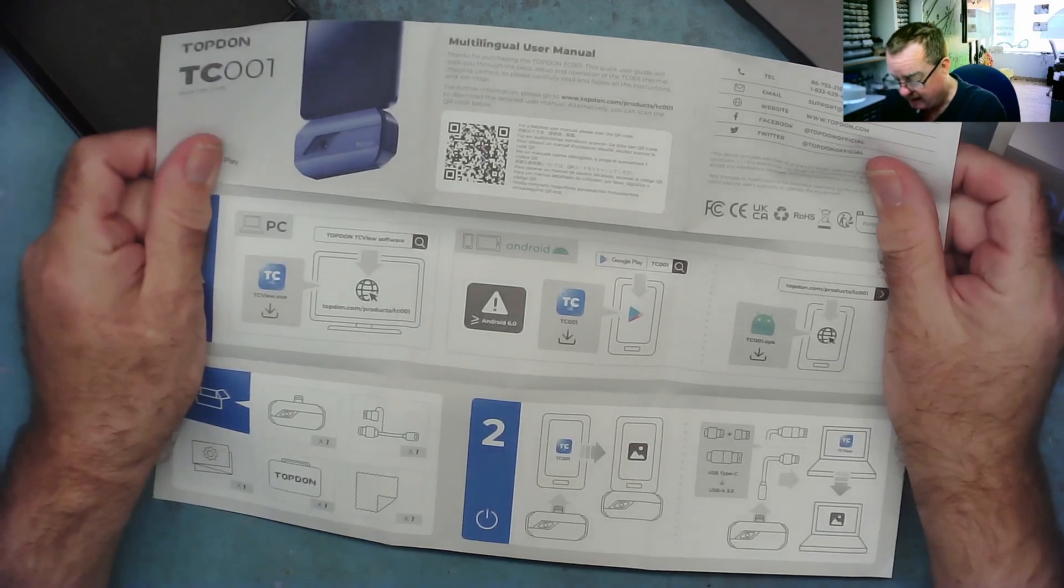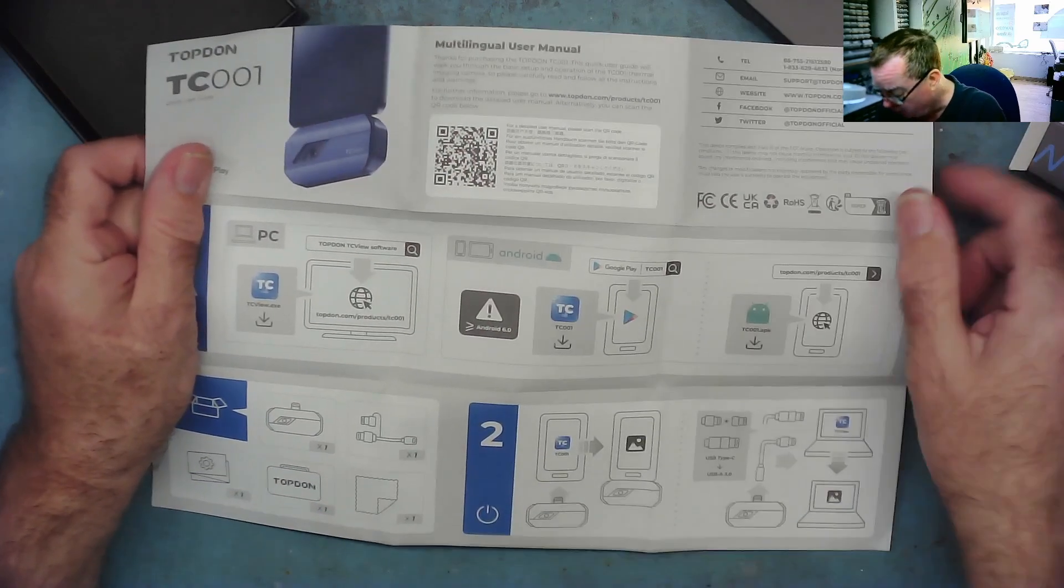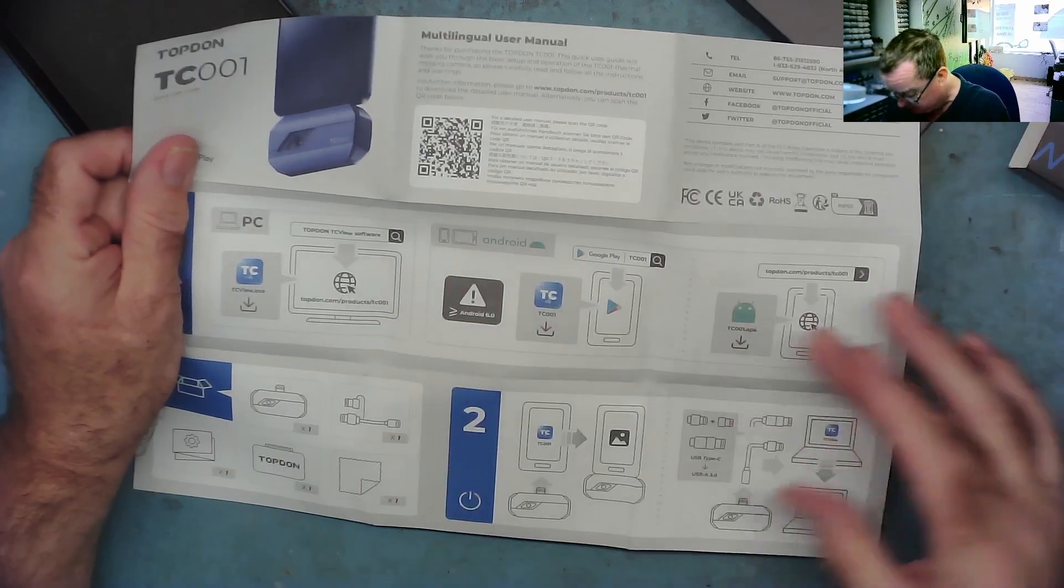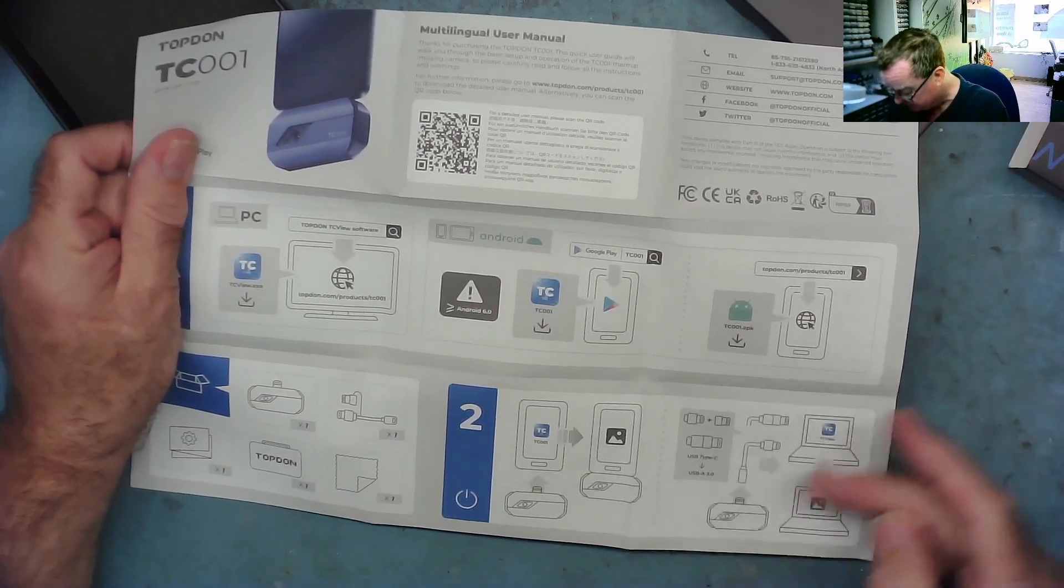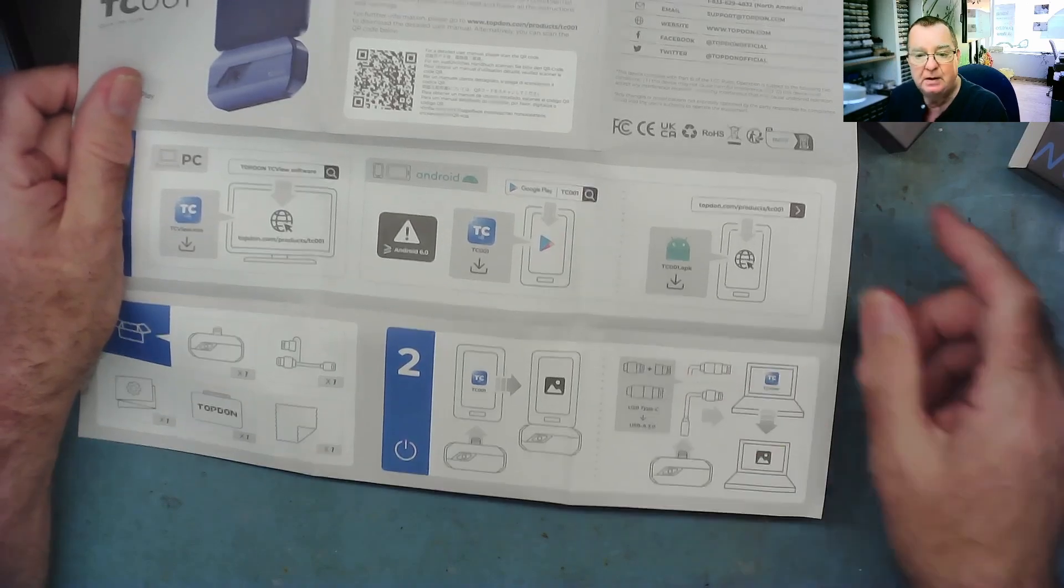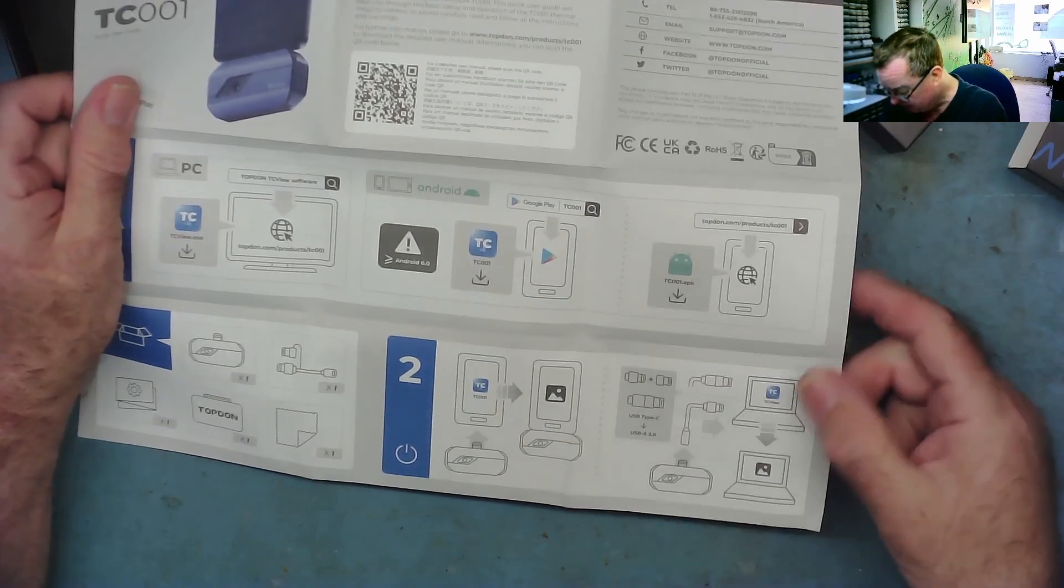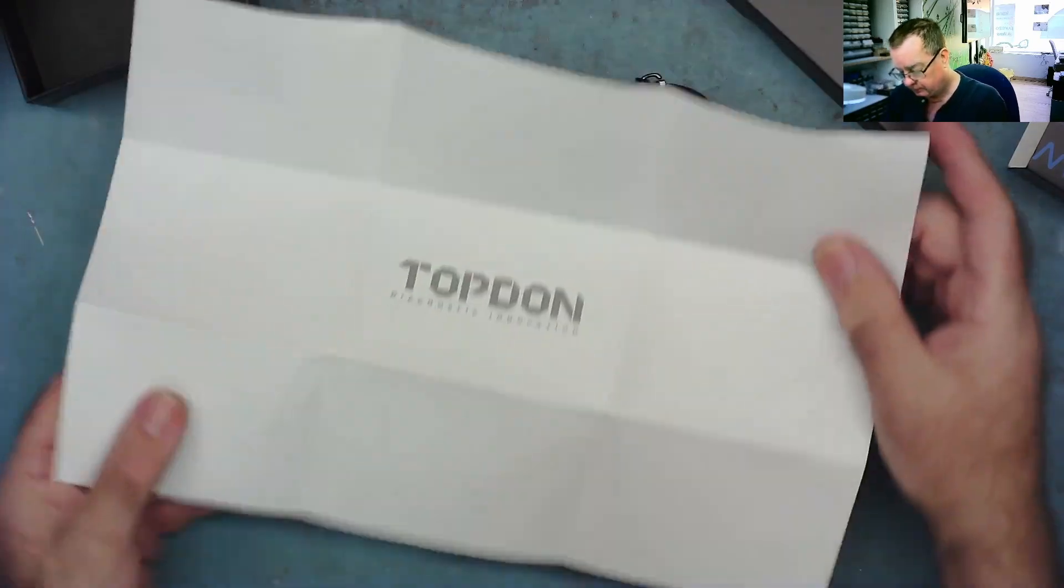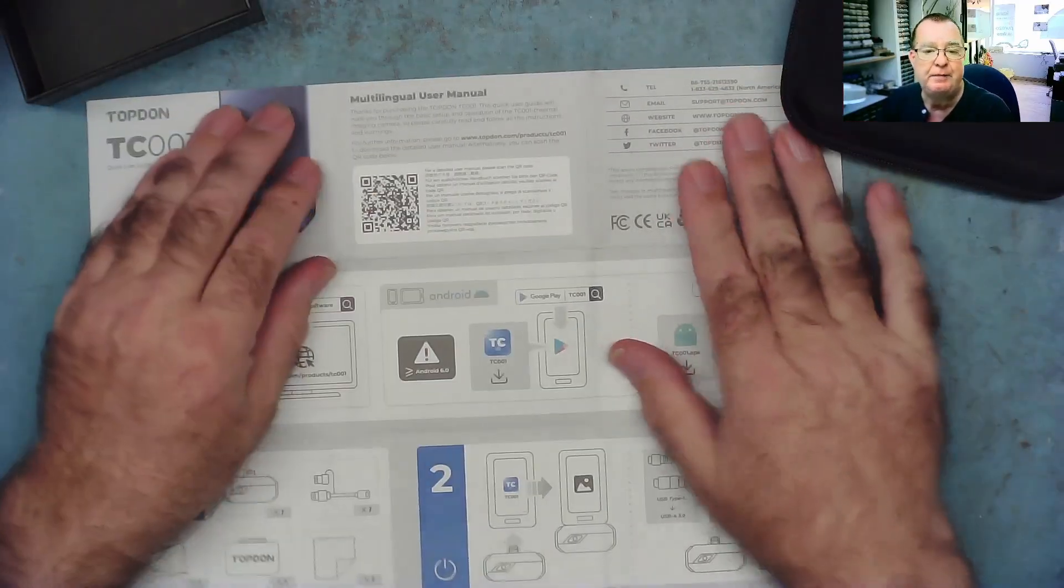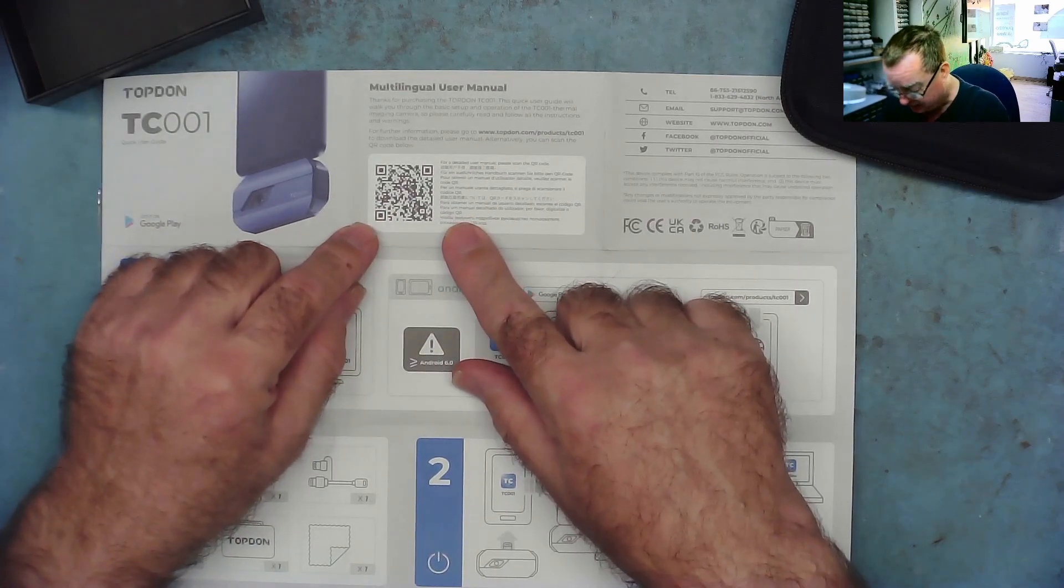Okay there is in fact a little QR code there we could have a look at. This is basically showing you how to attach to a laptop or a PC using a USB C type cable. Okay let's have a look. I think first of all let's have a look at this QR code and see what it tells us.